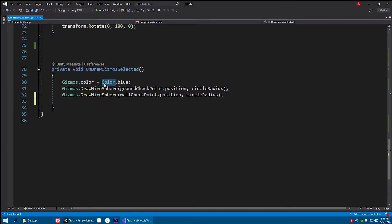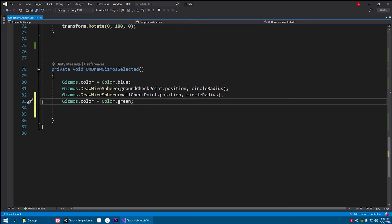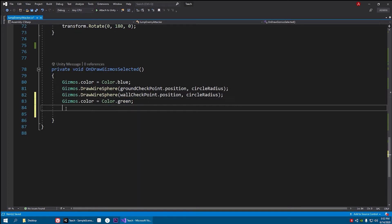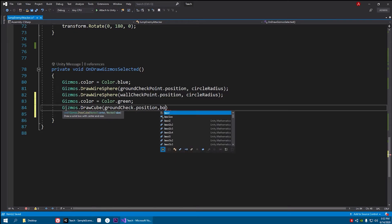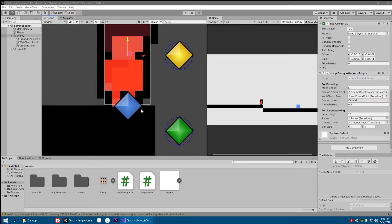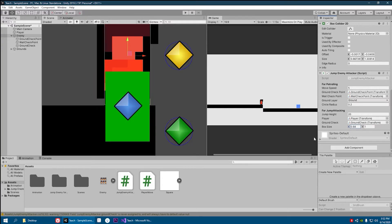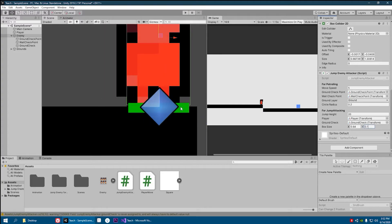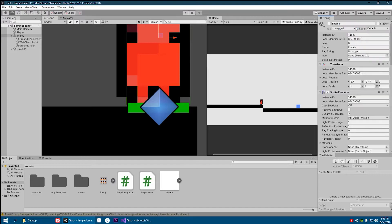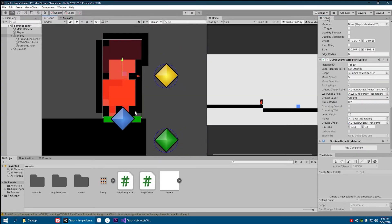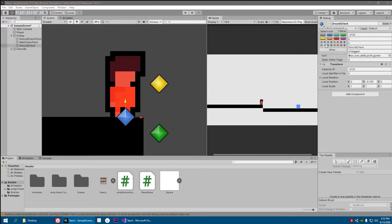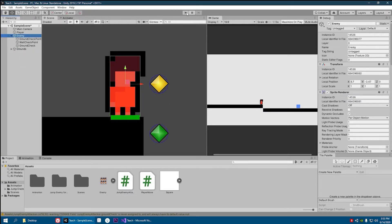We haven't drawn the box gizmo yet, so let's go down to the gizmo section. Use a green color so it looks different from the blue one, and instead of DrawWireSphere use Gizmos.DrawCube, with groundCheck.position as position and boxSize as size. After saving, you'll see the cube appear but it's too big — on the x-axis make it as wide as the box collider, and on the y-axis set it to 0.1.